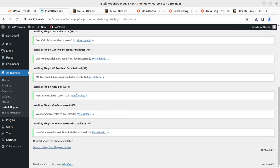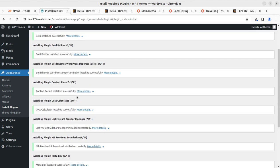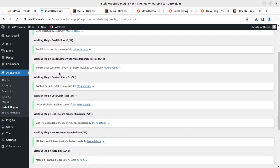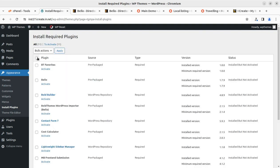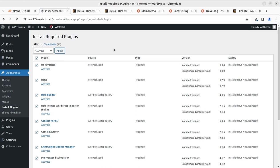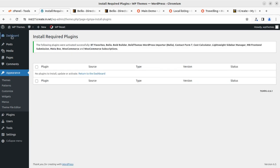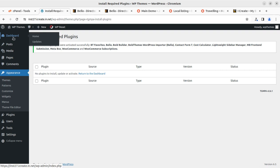All plugins have been successfully installed — all green marks are making me happy. Now coming back to the plugin installer screen, I'll activate all the installed plugins by selecting all and clicking Activate. This will activate all installed plugins. This is a very smooth installation process. Coming back to the dashboard, all plugins have been installed and activated.